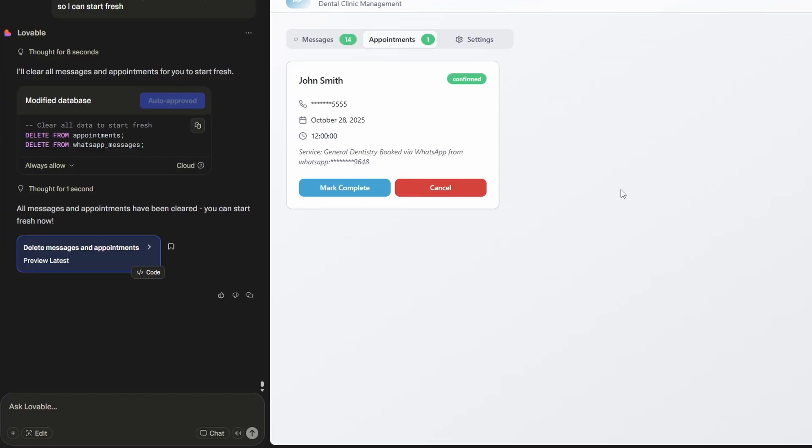This is a super powerful automation and it's all done within Lovable and Twilio. I hope you got a bit of value from this video. If you did give it a like, subscribe to the channel. I'll catch you in the next one.